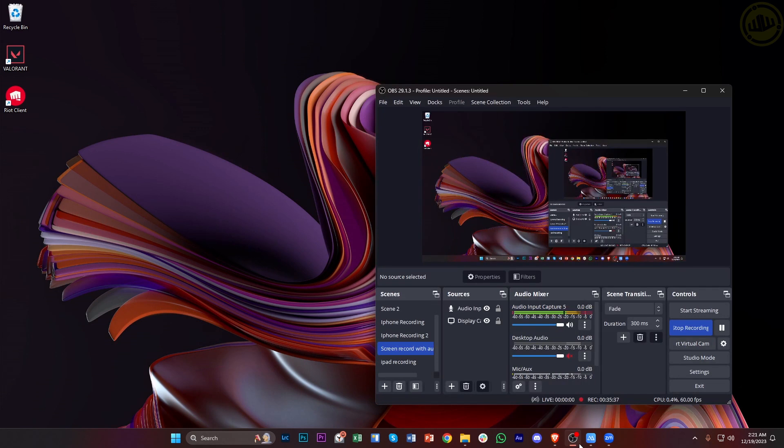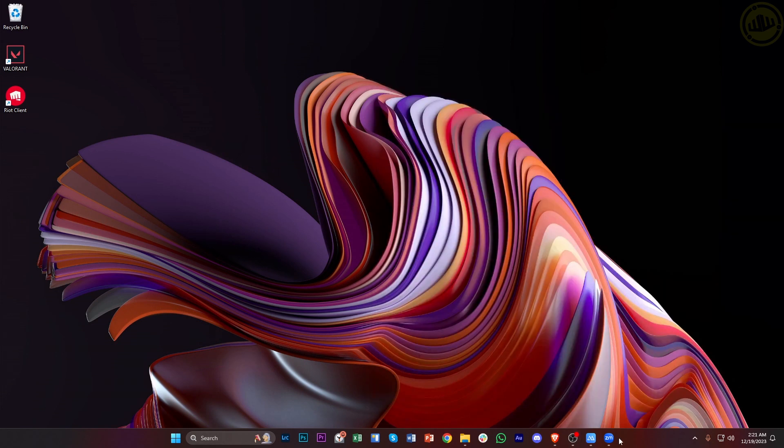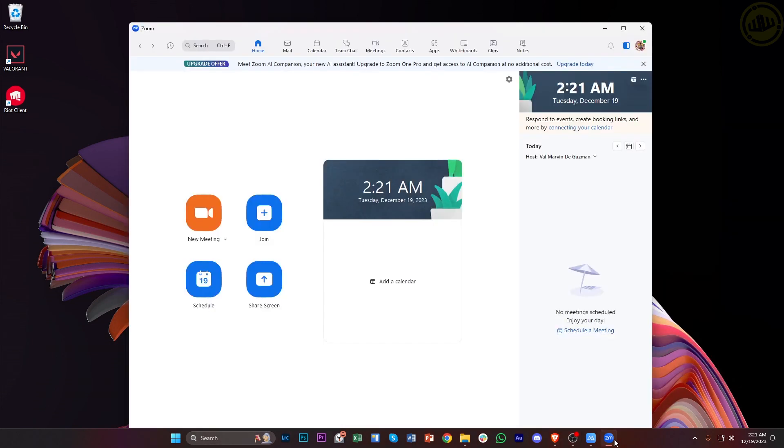What we need to do first is launch the Zoom application. From the get-go we have this upgrade offer which allows us to upgrade to Zoom One Pro and get access to AI companion at no additional cost.